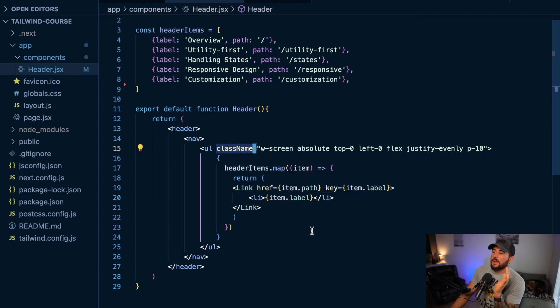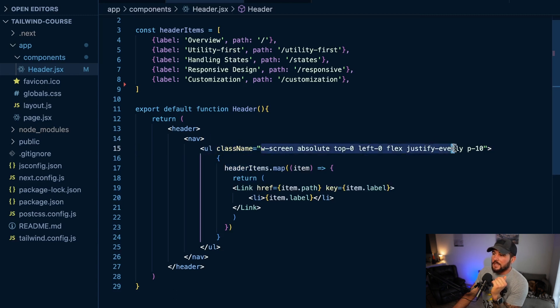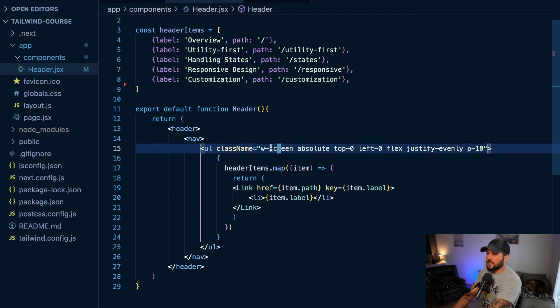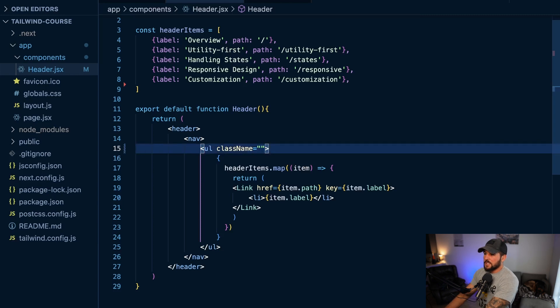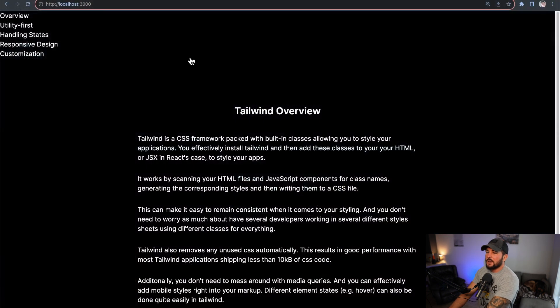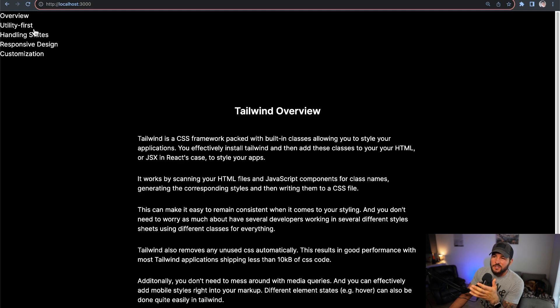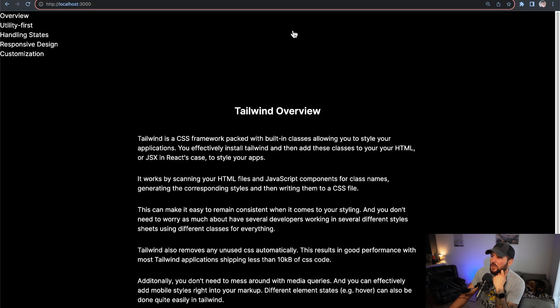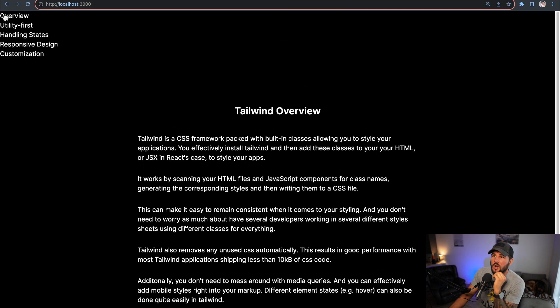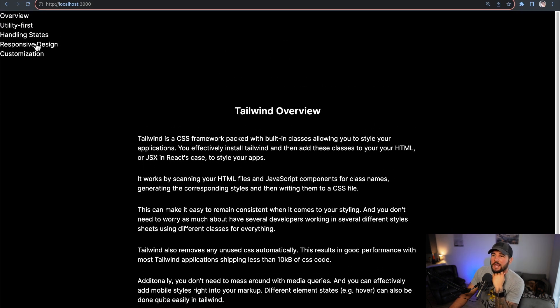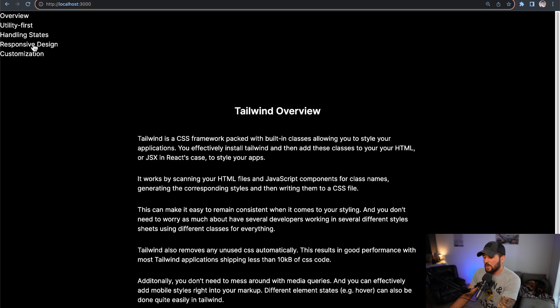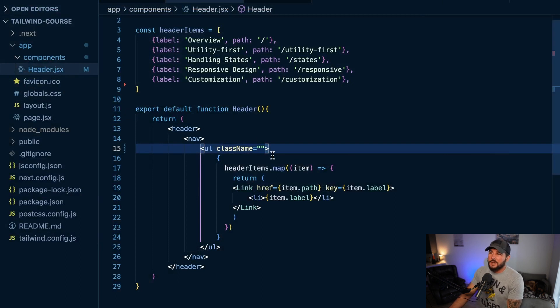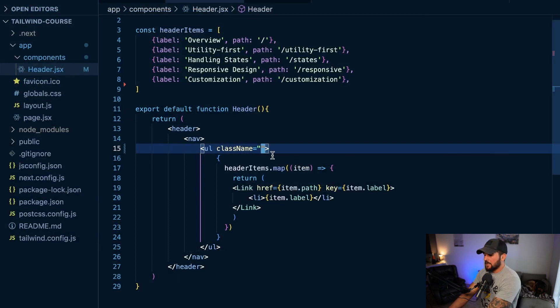So within this header component, I have written out these different classes for this unordered list. But what I'm going to do here is I'm going to actually remove all of this and we're going to just style this ourselves. So let me go back and as you can see I do have my unordered list here, but this is probably not how you want your header to look. Like I want it how I had it before - I want it nicely kind of displayed across my page here. I want to use position absolute so it's not adding this scroll bar just because of the header. I want to have a little bit of padding around these. So how can we do this using Tailwind?